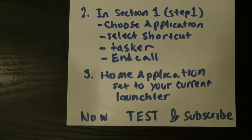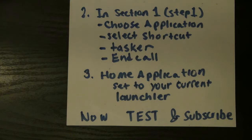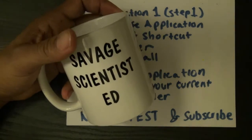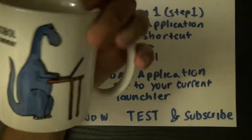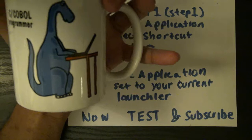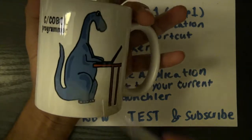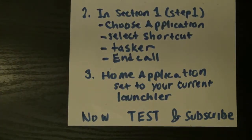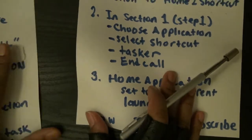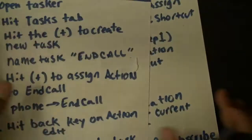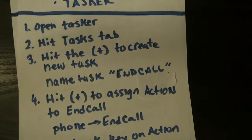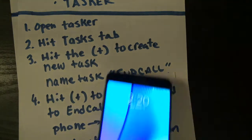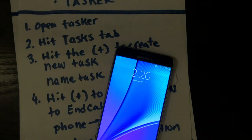Subscribe to my channel and become a savage scientist. The good old cobalt programmer — old dinosaur like me. I hope y'all enjoyed this and found it useful. I'm going to come with more tips on how to tweak your cell phone and be a savage. Y'all have a good day.